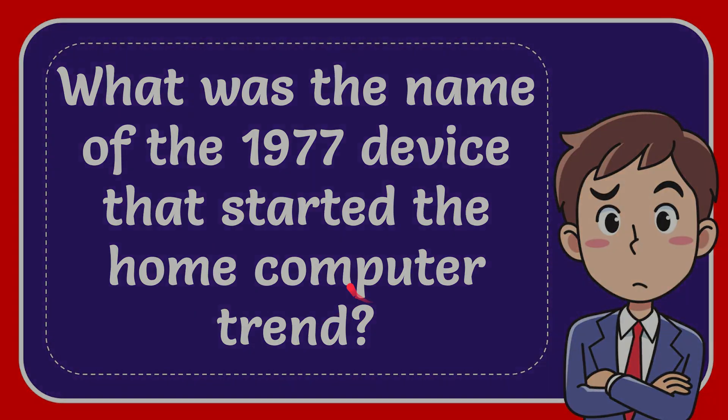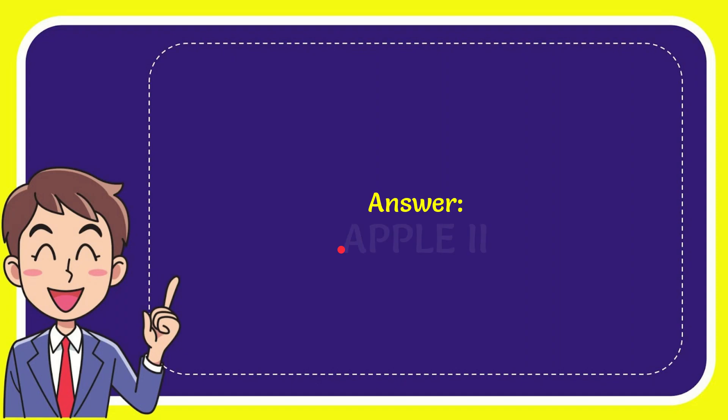When I give you the answer to this question, the answer to the question is Apple II. So that is the answer to the question.